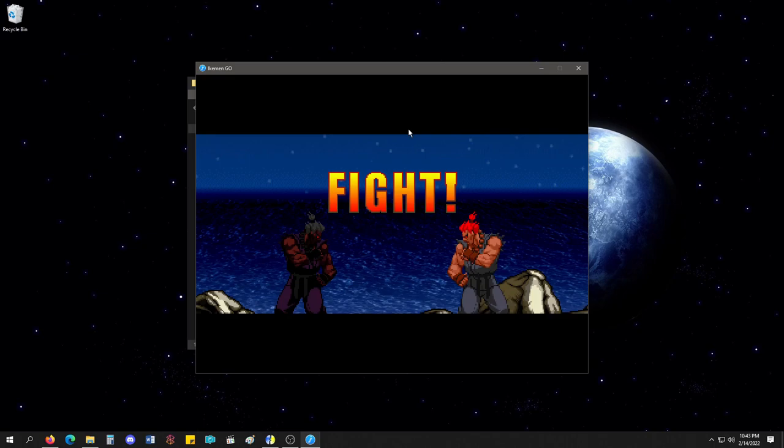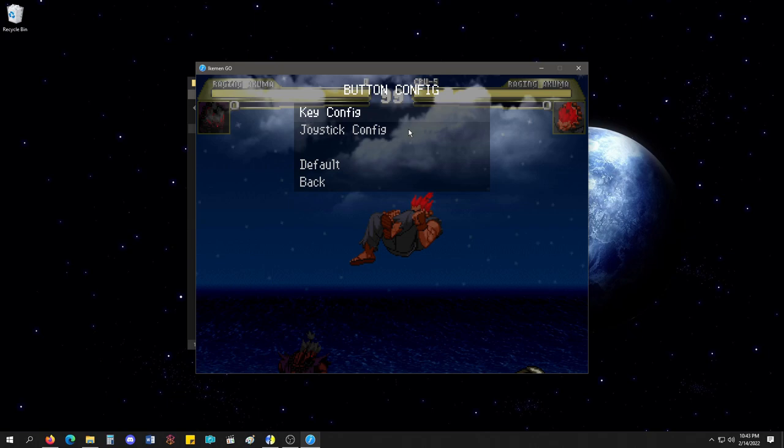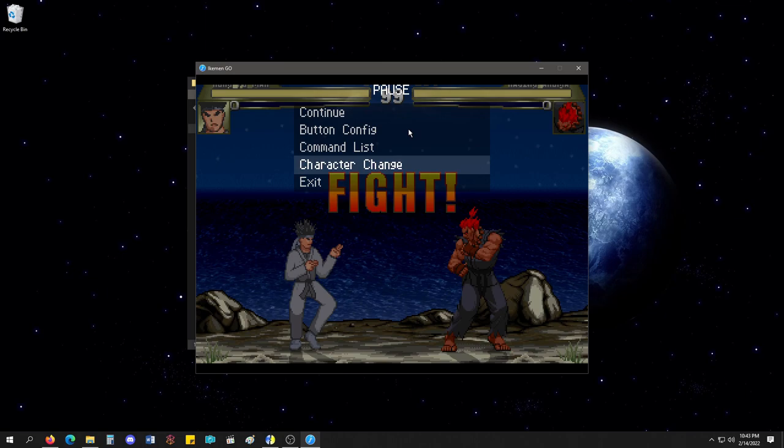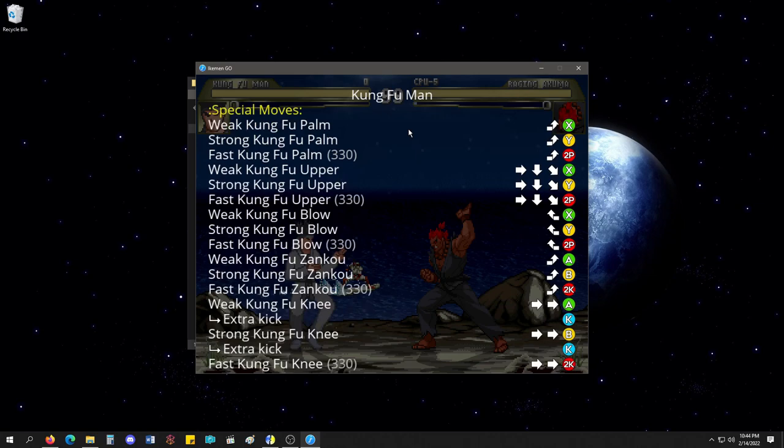You can reset your keys here. You can see a command list, which Akuma does not have. Let's change character. Go to Kung Fu Man. Command list. Ah. You get the whole command list, which is a nice file that you can edit and everything.